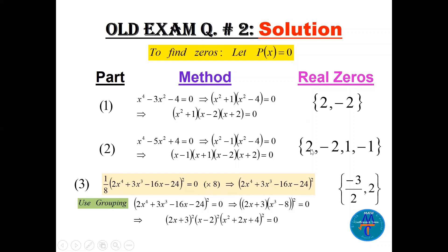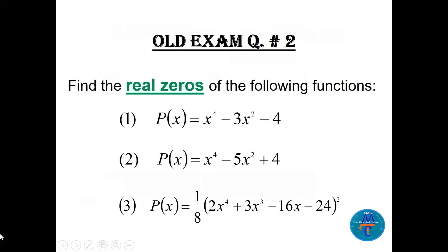For this next question, to find the zeros let p of x equal 0. Multiply both sides by 8 — the 1 over 8 coefficient does not affect the zeros.